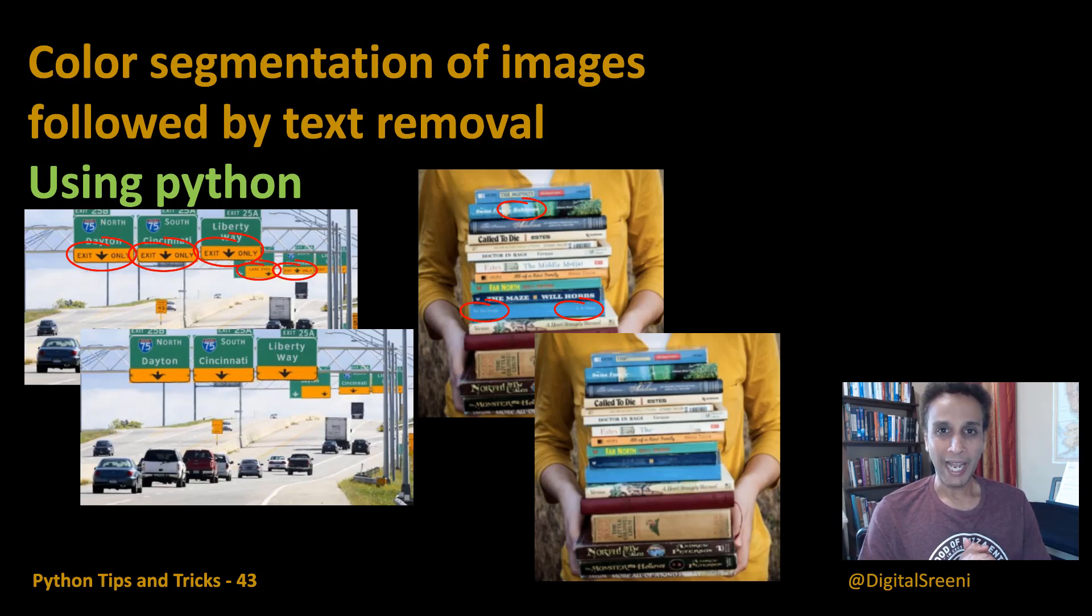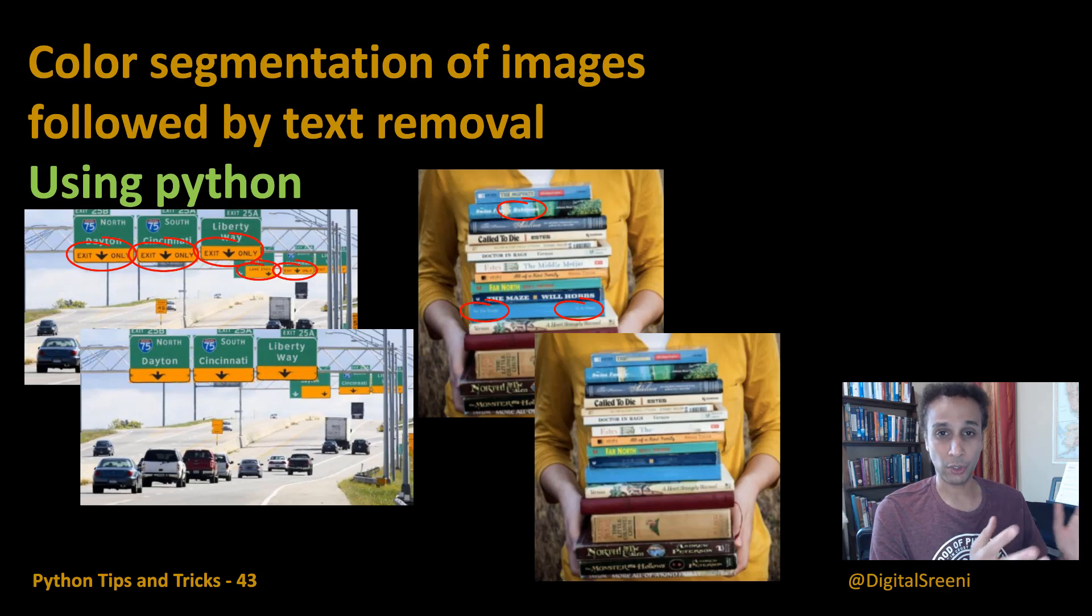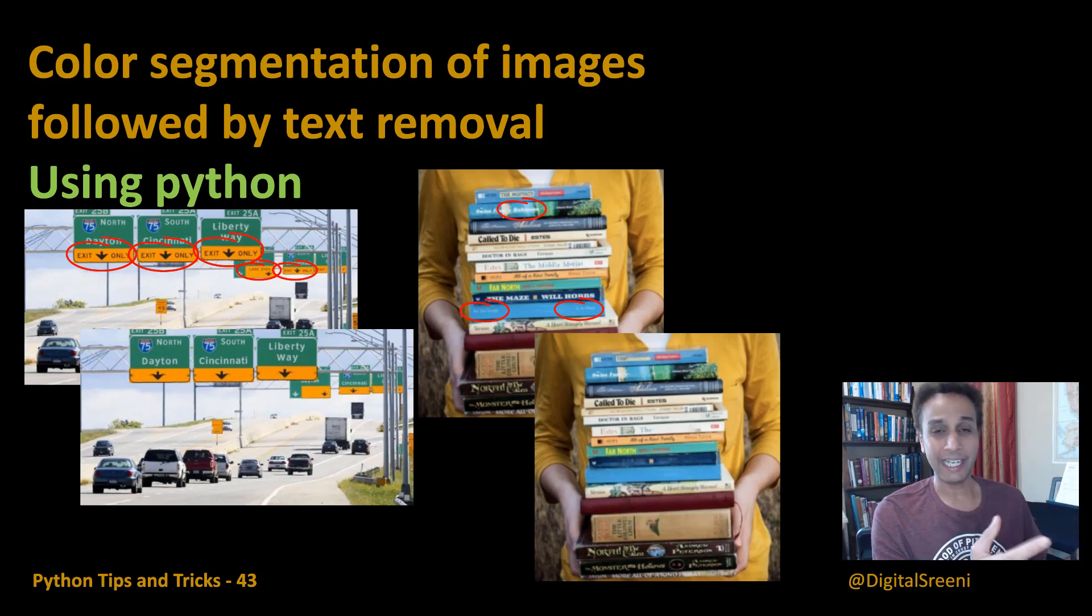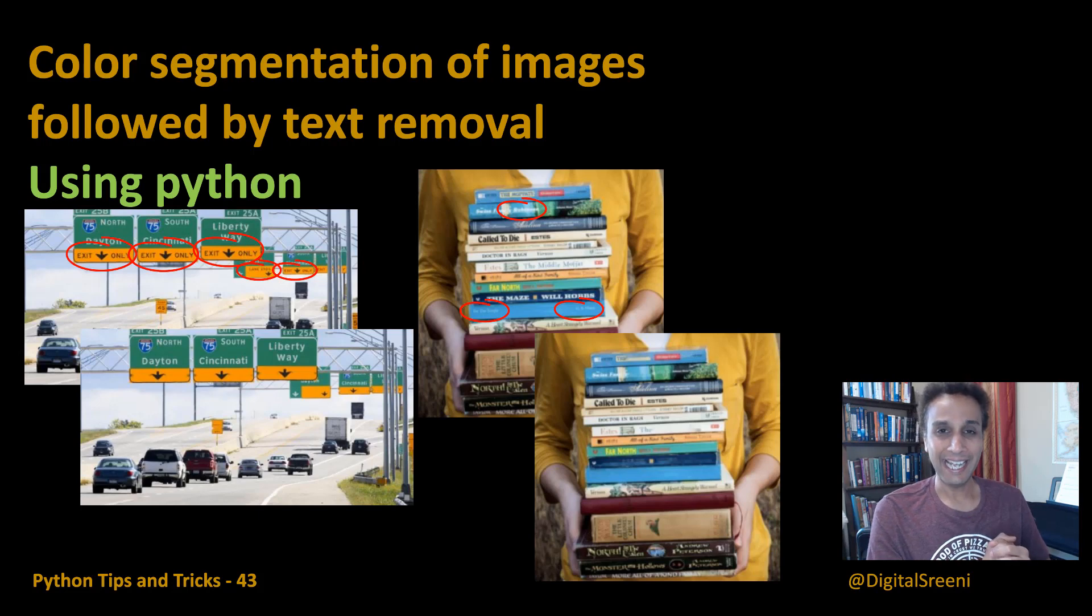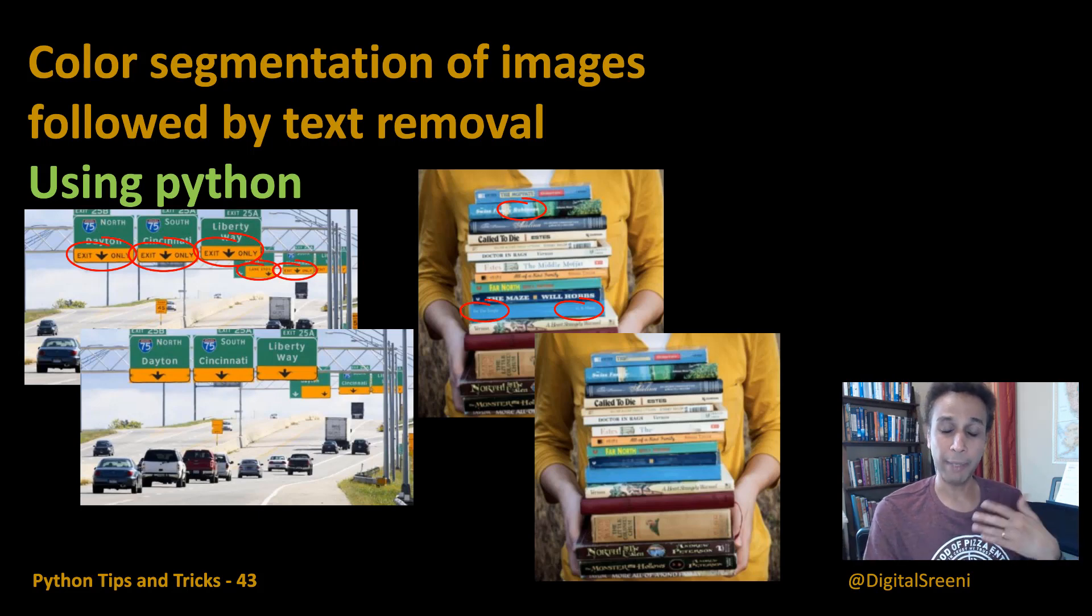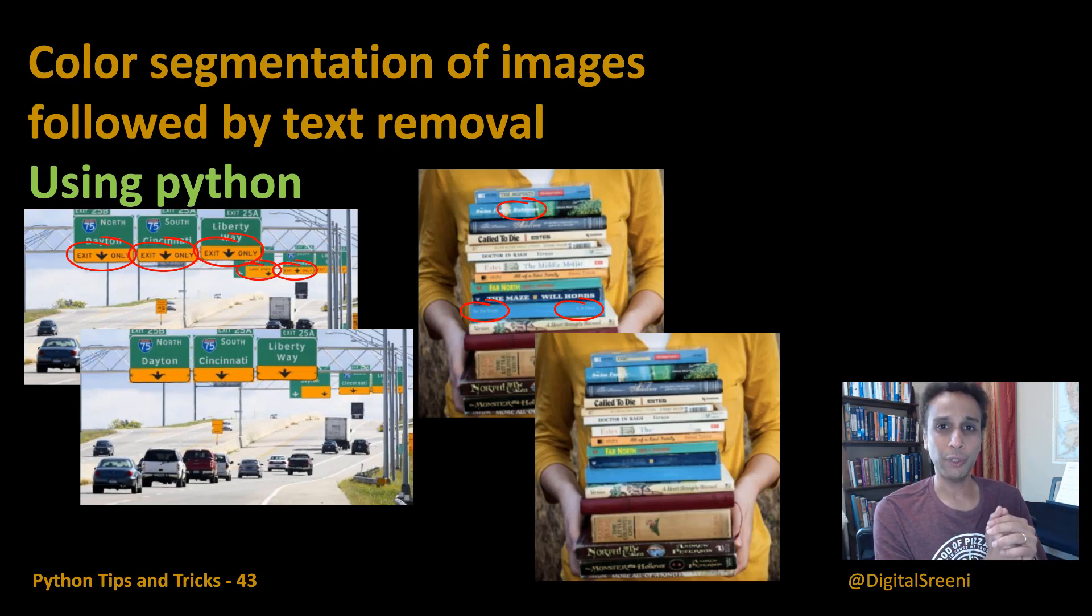Hey everyone, welcome back. In the last video I showed you how you can use Keras OCR to detect text in scenes, for example in this image on the left hand side, and then just remove the text by inpainting and filling it with an appropriate color so the text is gone.